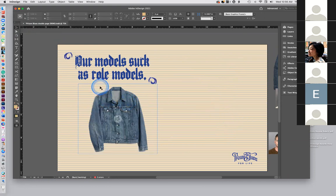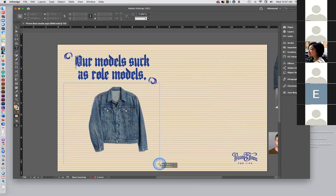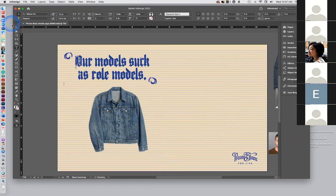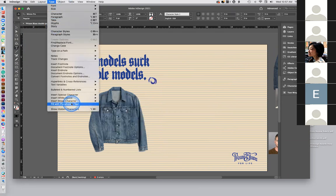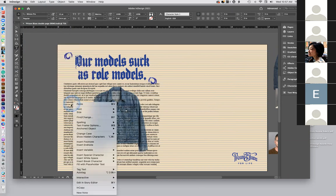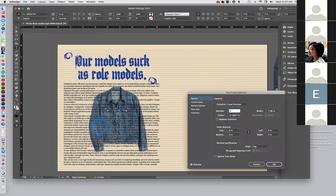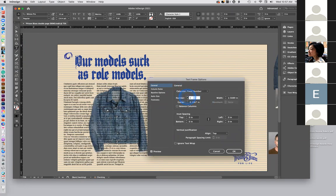Now let's put some copy in here. I'm going to click and drag a text box, grab the text tool, go up to Type and Fill with Placeholder Text. There you have it. Now I'll right-click, go to Text Frame Options — this is the number of columns — and I'm going to make it three. So there you have it: three columns.